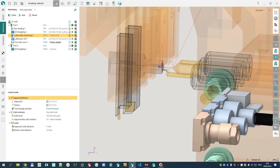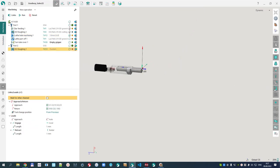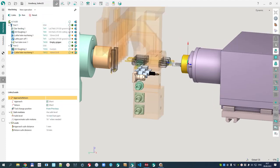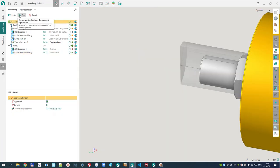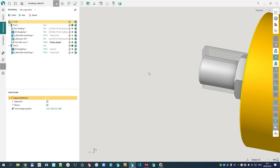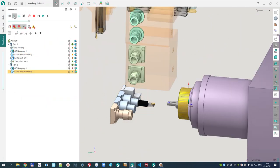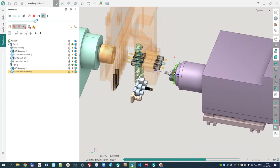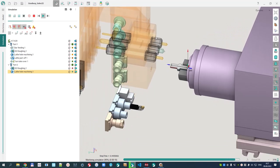Now machining in the counter spindle — we'd like to machine this hole. I go to a counter spindle operation and create a lathe hole machining operation. Because some operations have been cancelled, the workpiece condition is suboptimal, so I'll recalculate the whole project. We can then go into single-channel mode to check how we're going to do the machining: tool approach and machining.